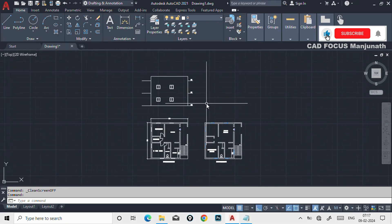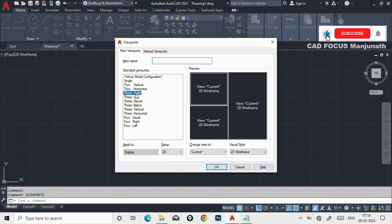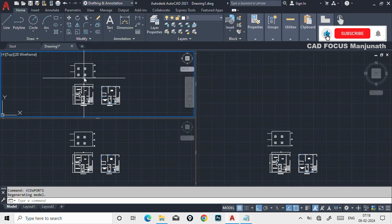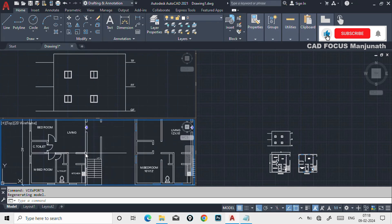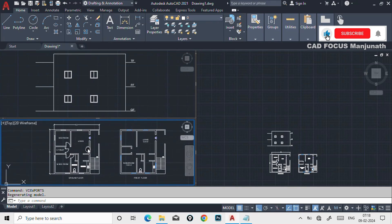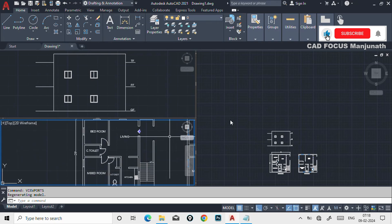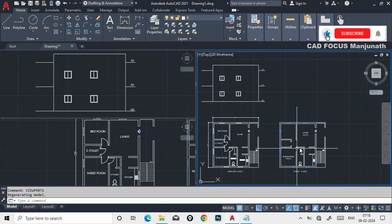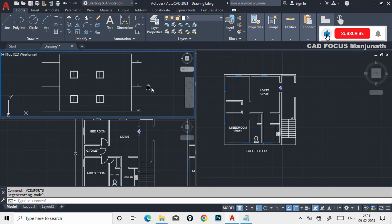If you want to see all three screens at the same time, select three right from the viewports dialog. Click on that — here you can zoom in on the ground floor, zoom out on the first floor plan, and like this we can see all the actual plans together, zooming in and out as needed.